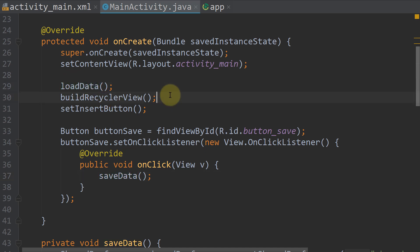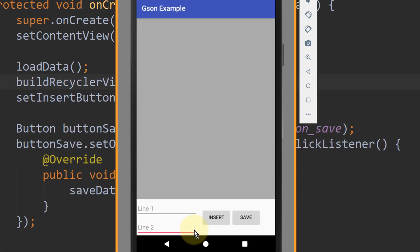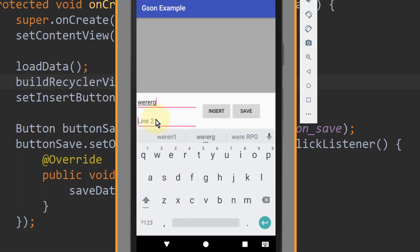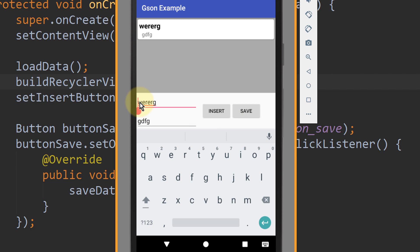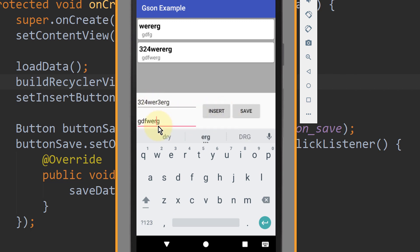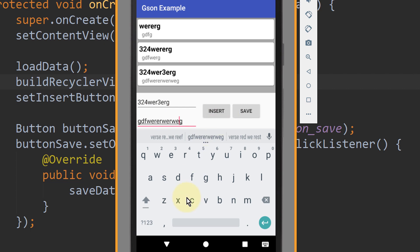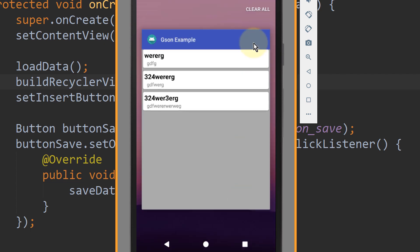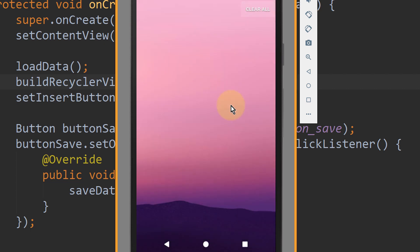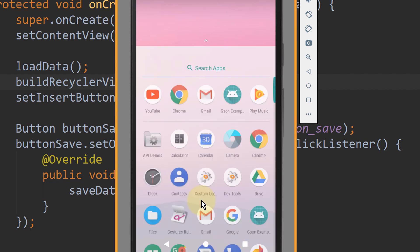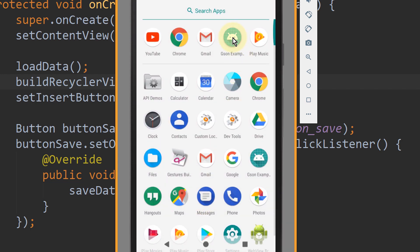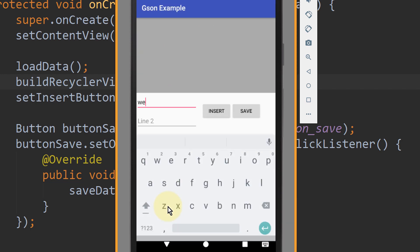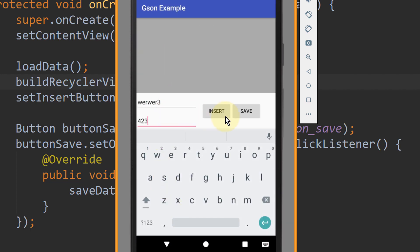Okay, let's test it. So I'm going to type in some random letters here. Click insert. Click insert. Now first let's try without clicking save. So I close this app and reopen it. And nothing.